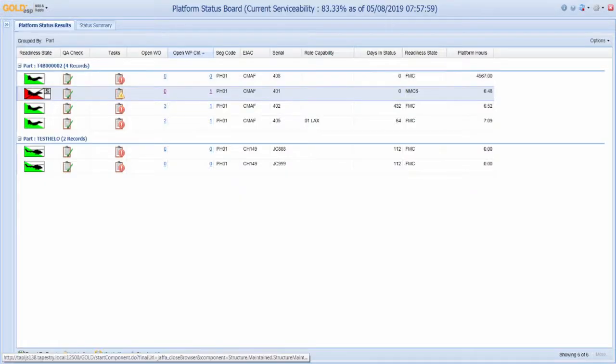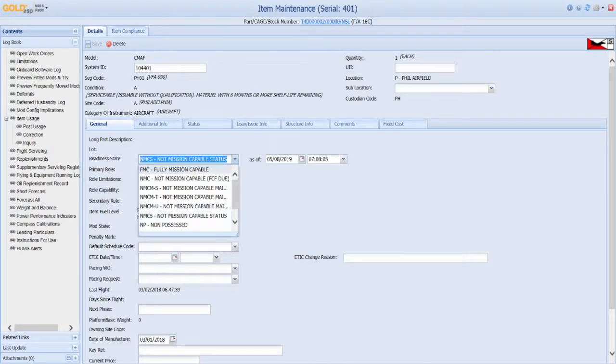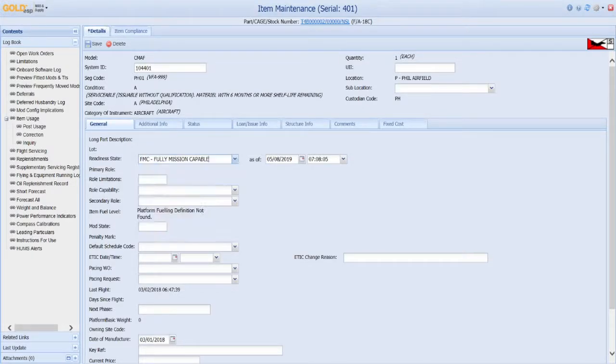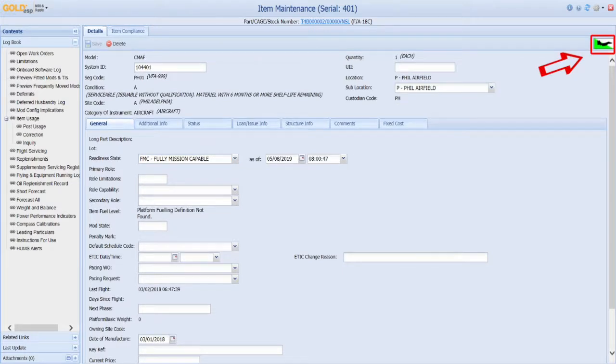Afterwards, planners can update the status to fully mission capable, as indicated by this green icon.